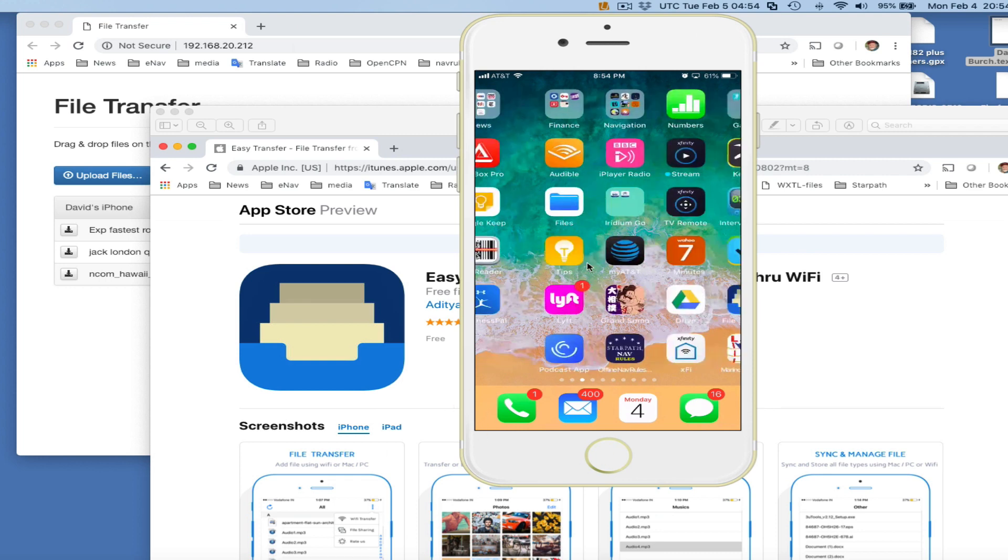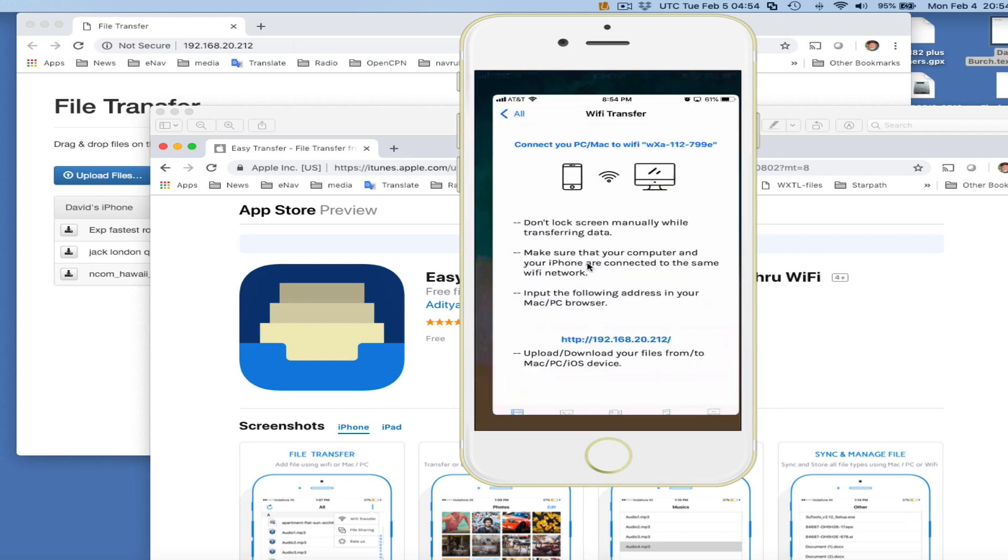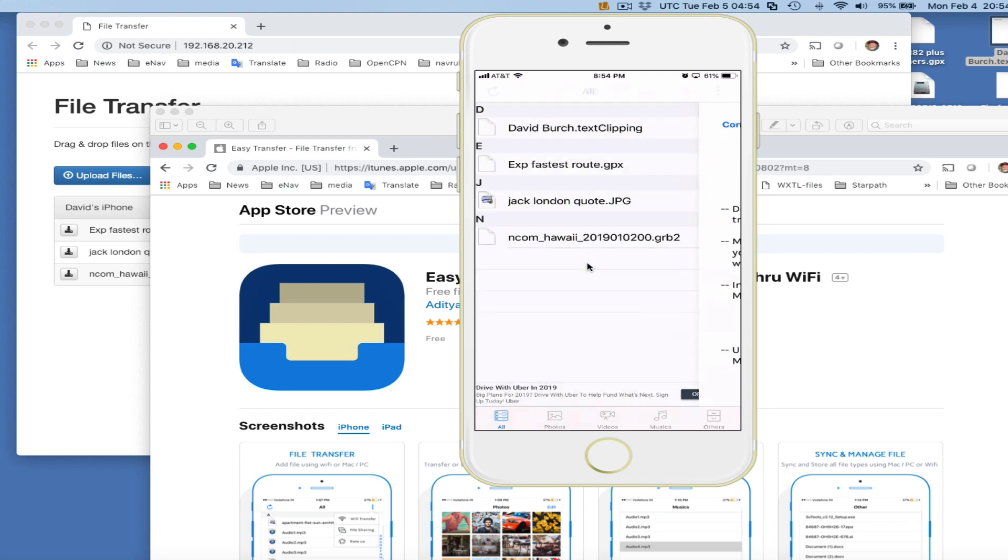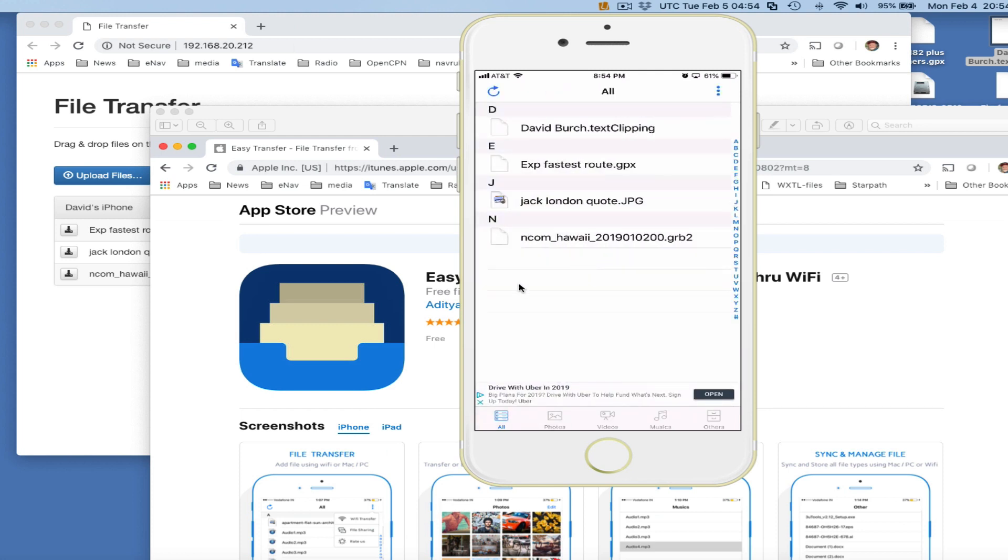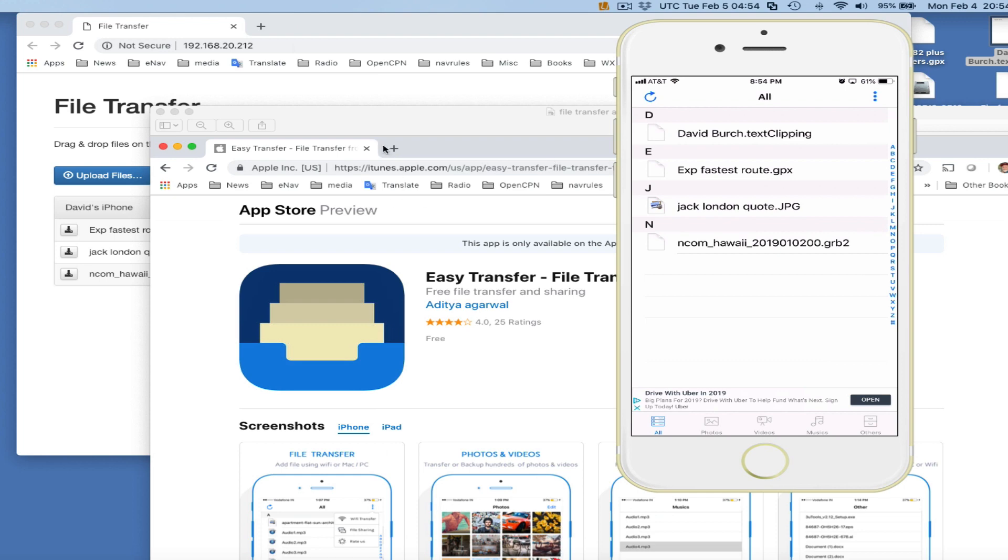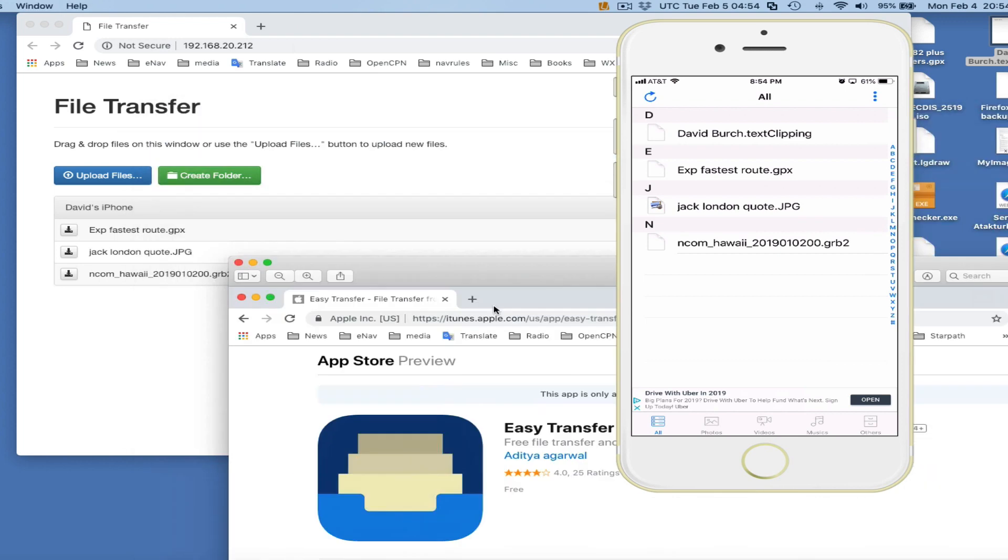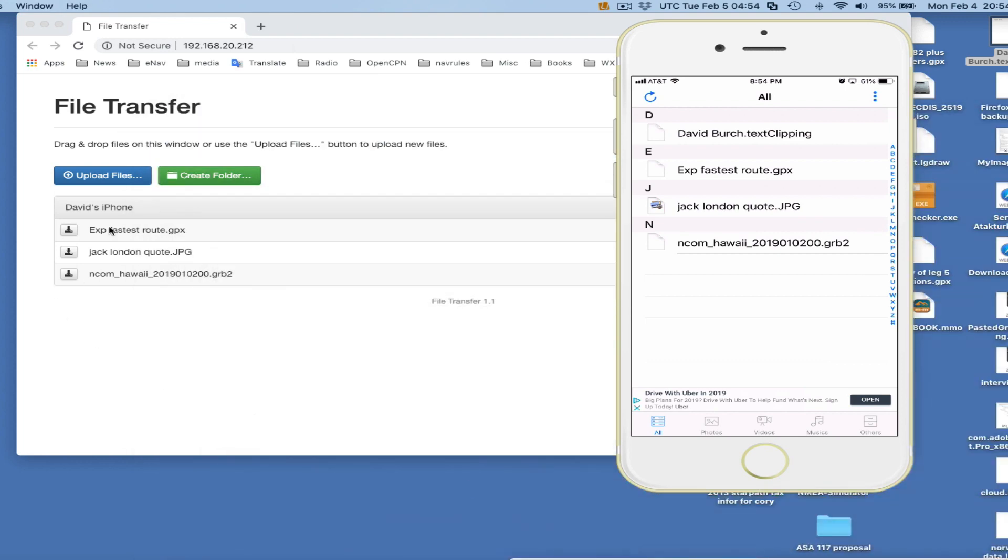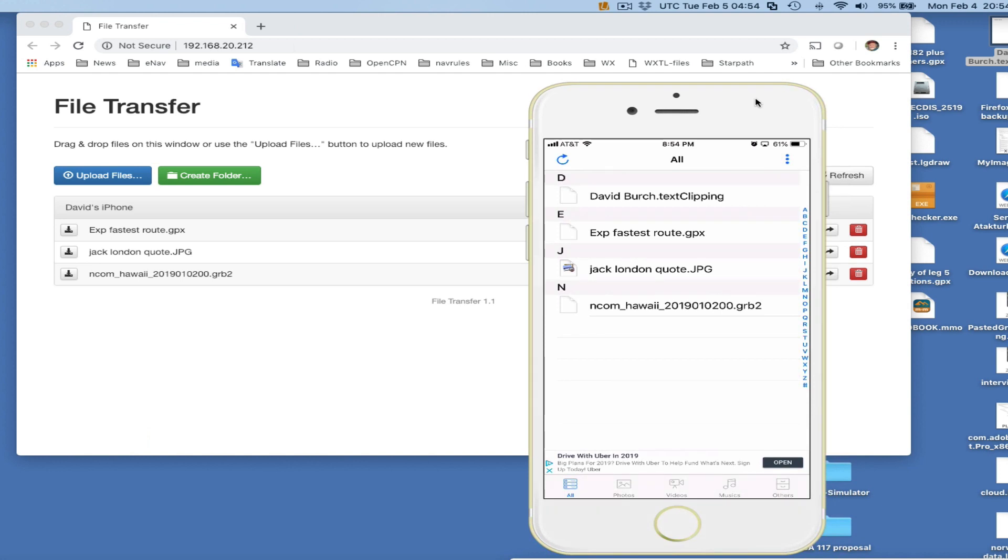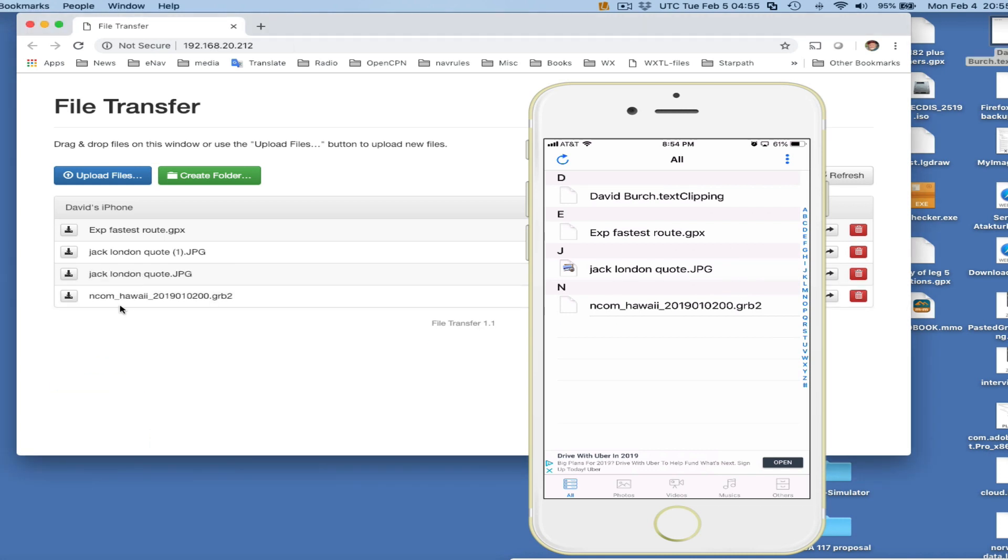Back to here. So these are the files that are now on all places. If I just take, here's a Jack London quote or something, just on my Mac. I'm going to bring it over and drop it. So now this Jack London quote is here. Look at that, it's in my phone already.